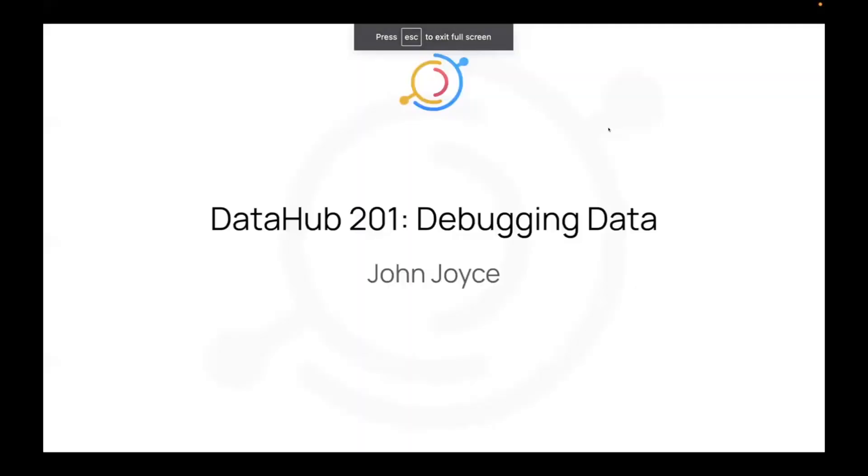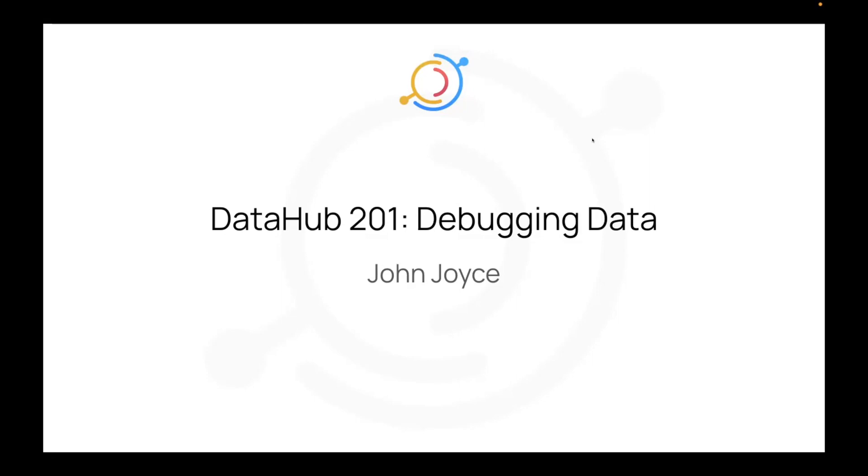For my session, I'm going to try to keep it relatively quick. It's quite a few slides, but we're going to be talking about debugging data issues with DataHub. First, we're going to talk about what's the ecosystem look like for most companies, why do these issues happen in the first place, and then we're going to go through a few different common types of issues we see and how you can actually start to triage or debug them through DataHub.